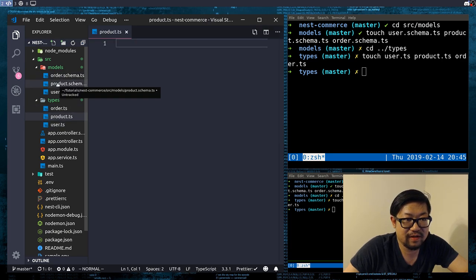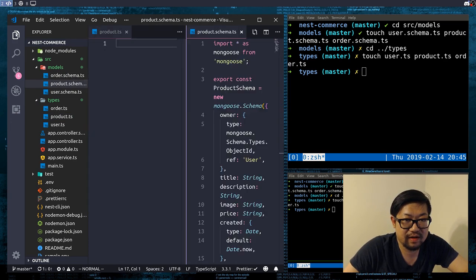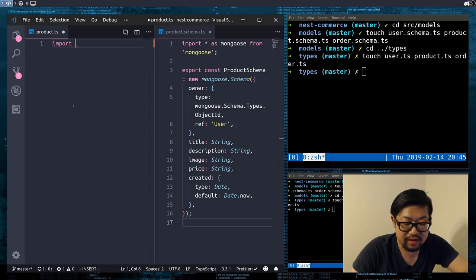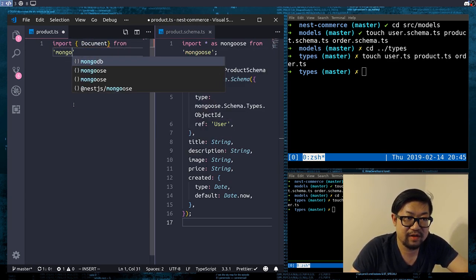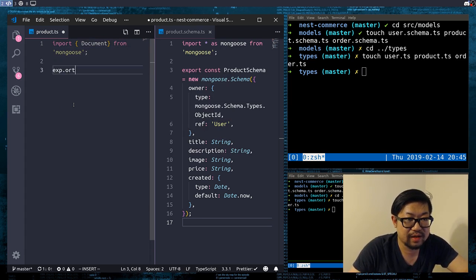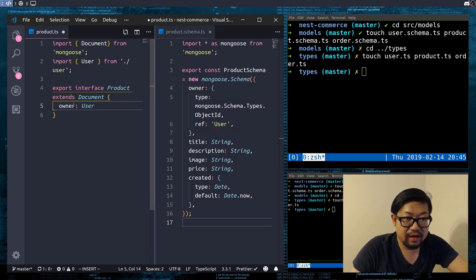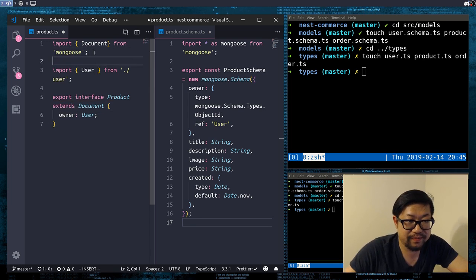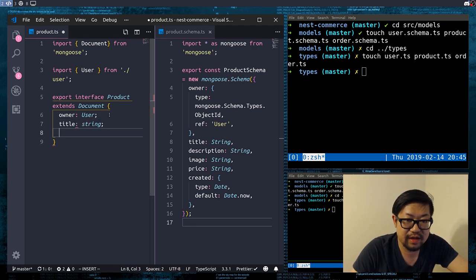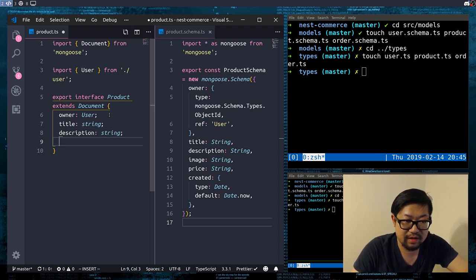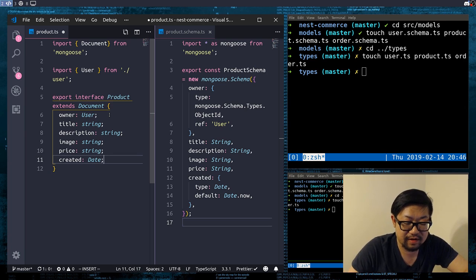Import Document from mongoose. Export interface Product extends Document. I use auto imports so make sure you clean up your imports on top. Title is a string, description is a string, image is a string, price is a number, and created is a Date.